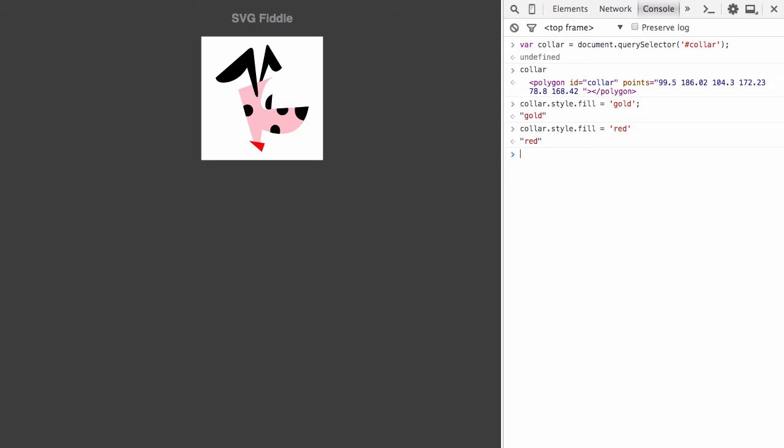Every SVG element is available to you via JavaScript. And this is why SVG lends itself so well to JavaScript animation, because every graphic element in your SVG image is directly accessible in JavaScript.